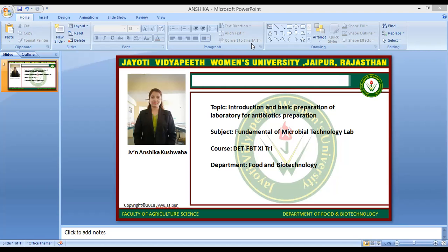The first step of penicillin production is the condensation of three amino acids — L-alpha-aminoadipic acid, L-cysteine, L-valine — into a tripeptide. The second step in the synthesis of penicillin G is the oxidative conversion of the linear ACV into the bicyclic intermediate isopenicillin N by isopenicillin N-synthetase. The final step is an intramolecular transamidation by isopenicillin N-acyltransferase, in which the alpha-aminoadipyl side chain of isopenicillin N is removed and exchanged for a phenylacetyl side chain.